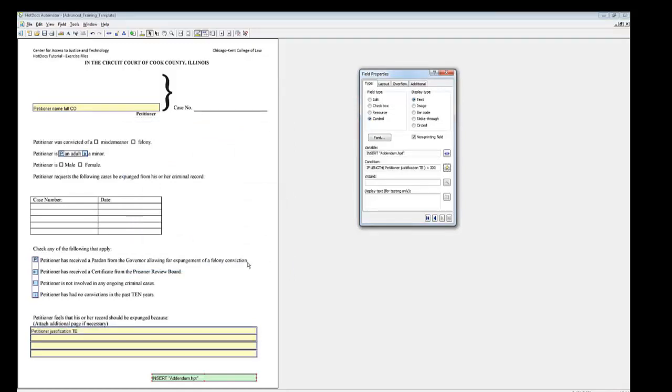Now, whenever the response in this field exceeds 300 characters in length, HotDocs will attach an addendum. But there's still a lot we have to do to make sure this works properly. First, we need to indicate to the judge that the answer can be found in the addendum.